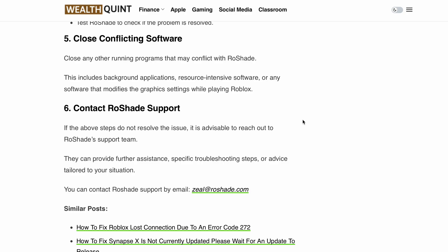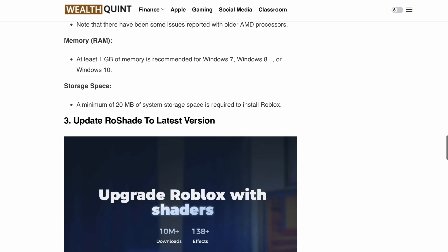That wraps up our video on how to fix RoShade when it is not working. I hope these steps help you get back to enjoying your enhanced Roblox experience in no time. If you found this video helpful, give it a thumbs up and don't forget to subscribe to our channel for more gaming tips and tricks. Feel free to leave any questions or comments down below. Until next time, happy gaming!